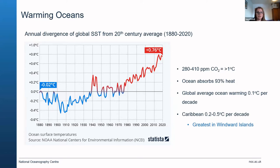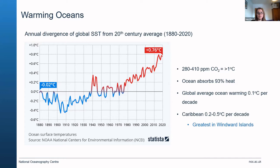Recent SST increases are greatest throughout the Windward Islands of the Lesser Antilles, such as Grenada, Dominica, St. Vincent and the Grenadines, and St. Lucia. The predicted temperature increase in the Caribbean by the end of the century is approximately 2 to 3 degrees — exceeding the Paris Agreement target. Warming ocean waters threaten marine ecosystems and human livelihoods: warm waters jeopardize coral health and the communities of marine life that depend on them, and ultimately the people who depend on marine fisheries for food and jobs.